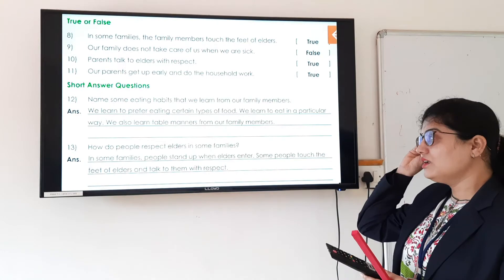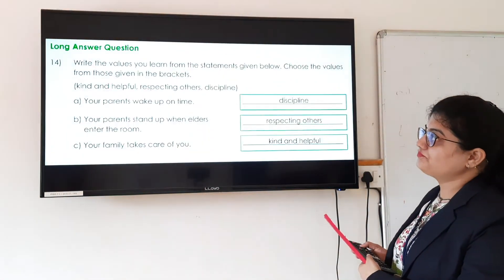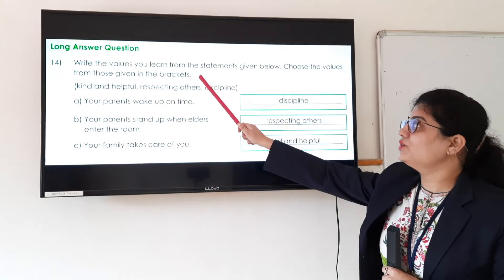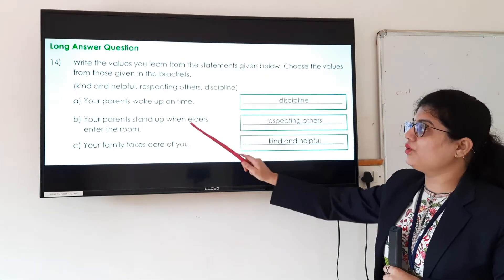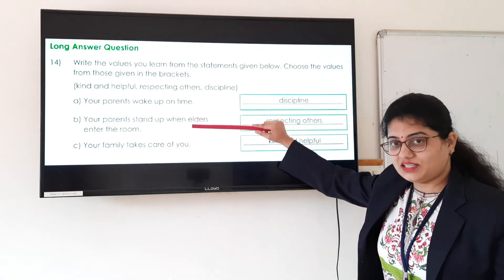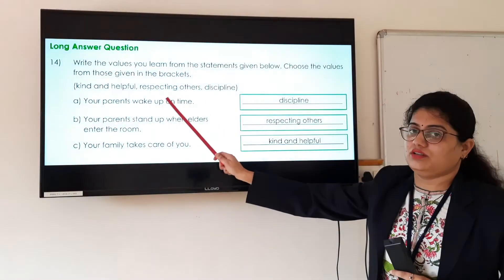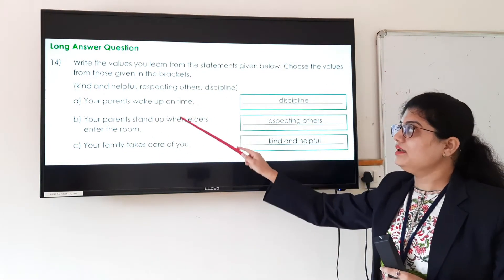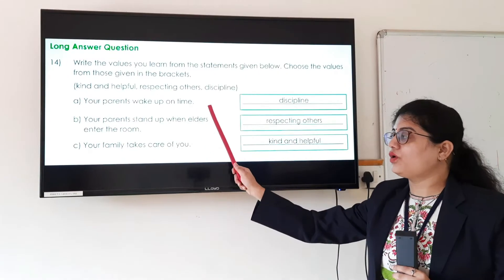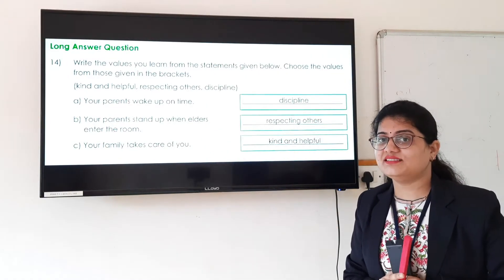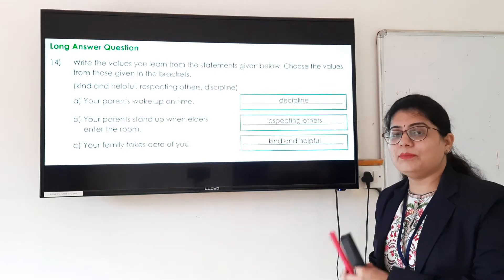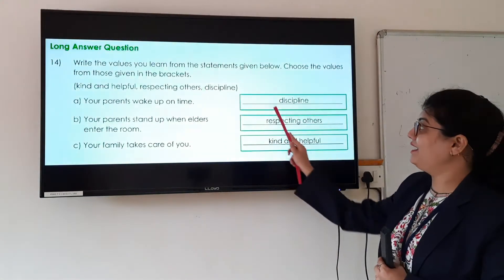Question 14 is a long answer question: write the values you learn from the given statements. For statement A — your parents wake up on time — our parents do all things on time, which helps us to be in discipline. So the value is discipline.